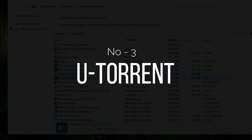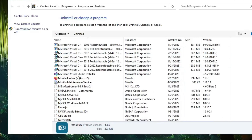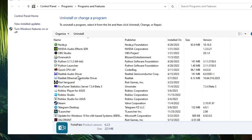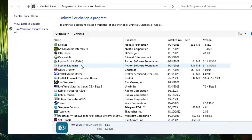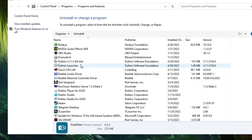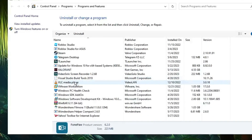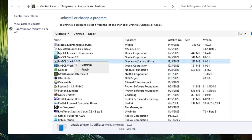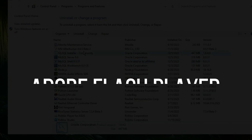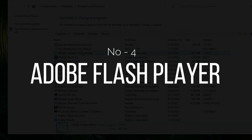The next one is uTorrent. If you've been using uTorrent to download files, videos, movies, or applications, I really recommend you uninstall it. It is not safe, it occupies a lot of space, and many kinds of malware and trojans can come through this application. Look in the list for uTorrent or BitTorrent, right-click, and choose Uninstall.